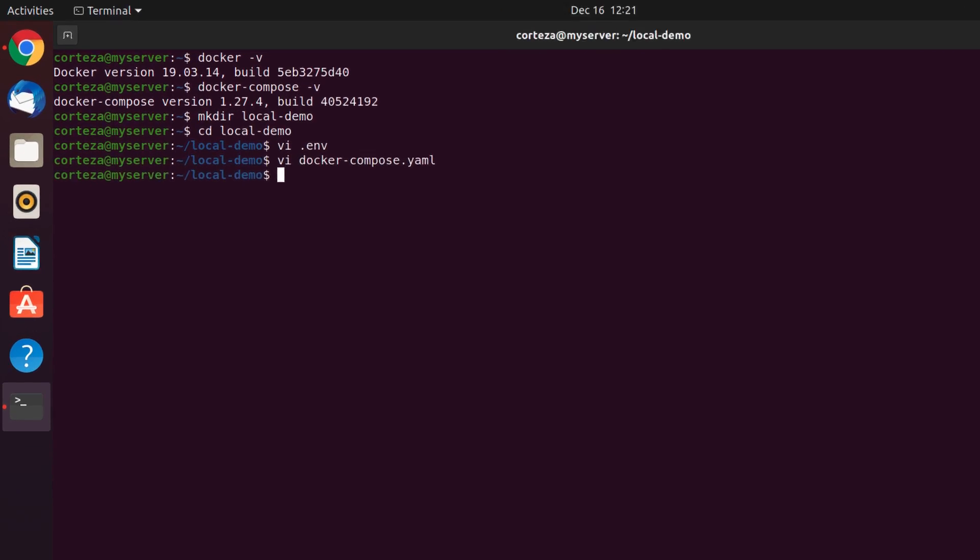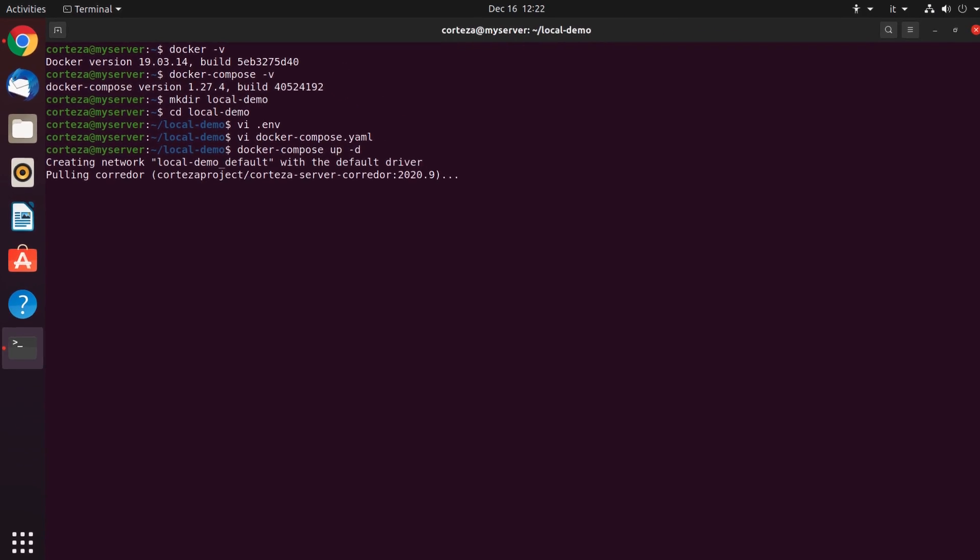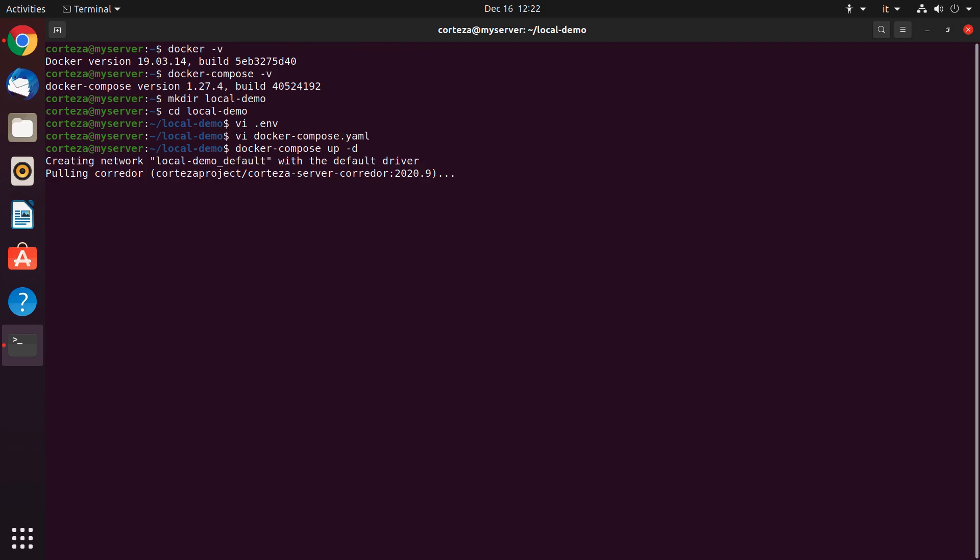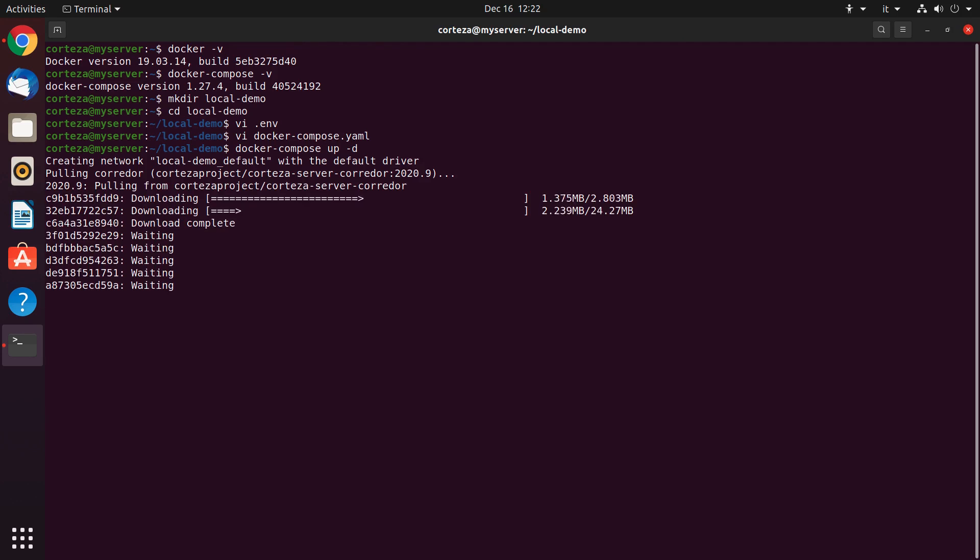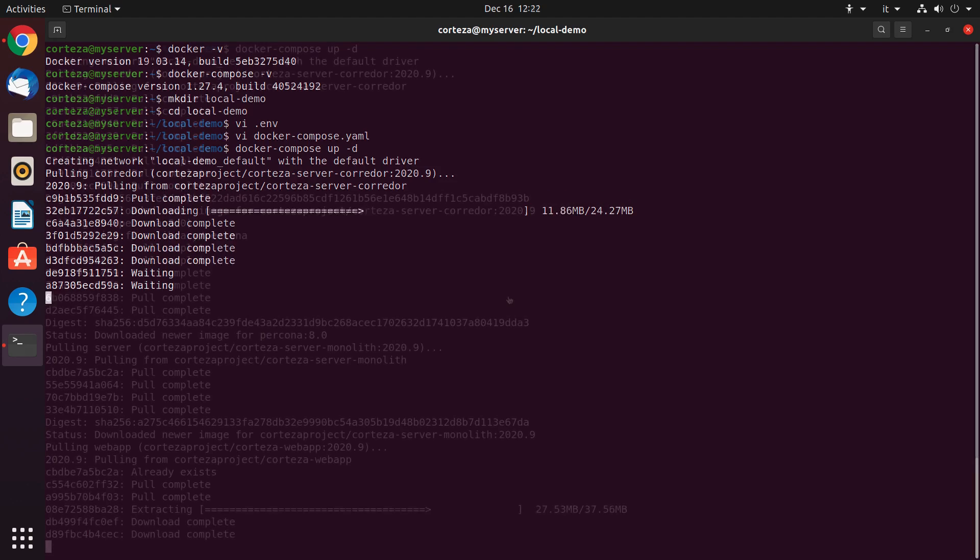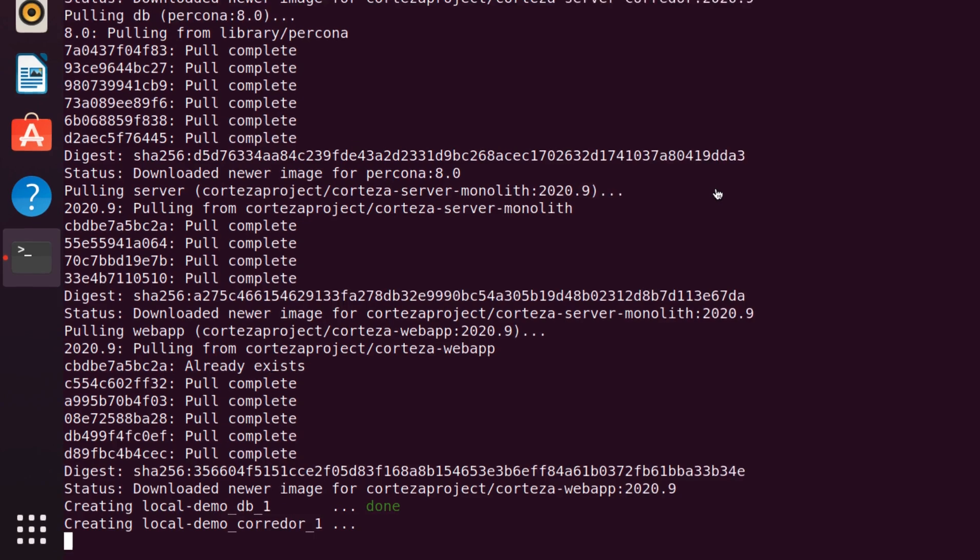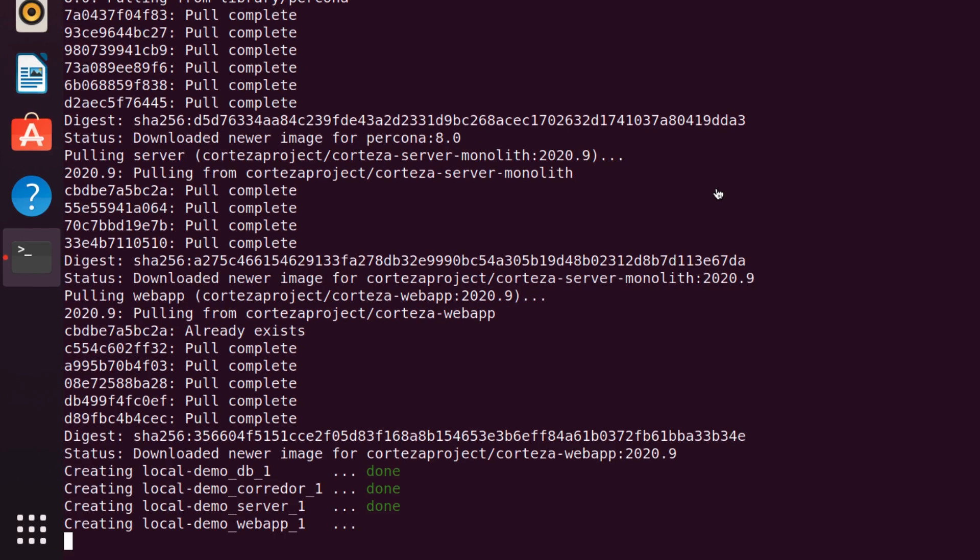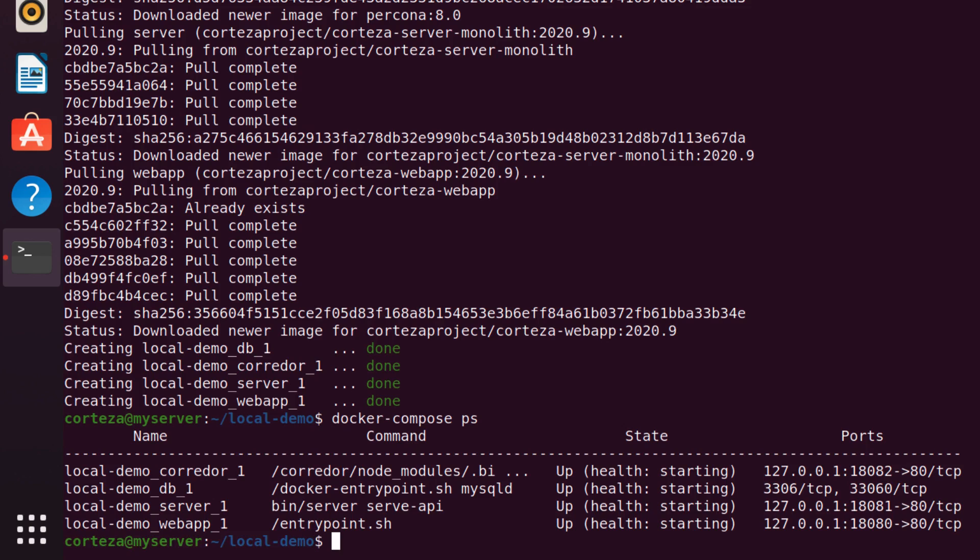Now we are ready to start Corteza with the docker-compose command, which will download the images. Let's start the system.